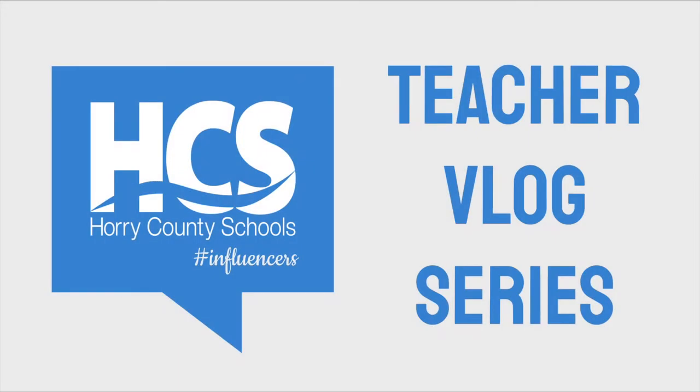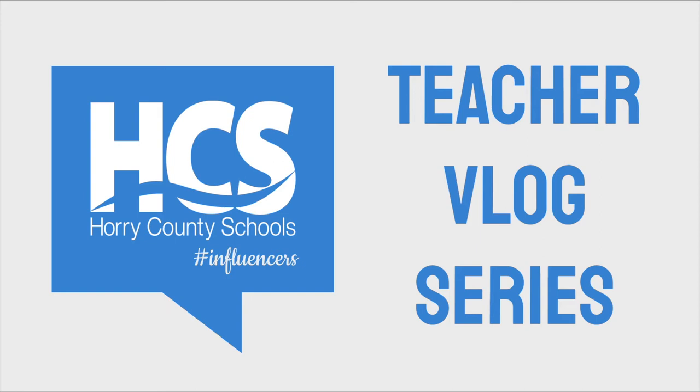Welcome to the Horry County Schools Teacher Vlogs Series. In this series, we will be spotlighting the work of some of our amazing teachers, and they will be sharing and reflecting on various lessons, tech tools, and teaching strategies. Join us for a peek into their classrooms.